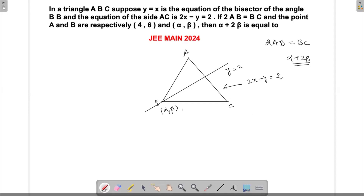A lot of information is given, so we have to start going ahead with that information. One thing is that the angle bisector is the line y = −2x, and the line AC equation is given. I can find out the intersection point D. Substituting y = x into 2x − y + 2 = 0 gives 2x − x = −2, so x = 2 and y = 2. This point D has come out to be (2, 2).